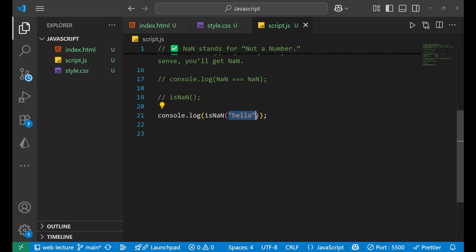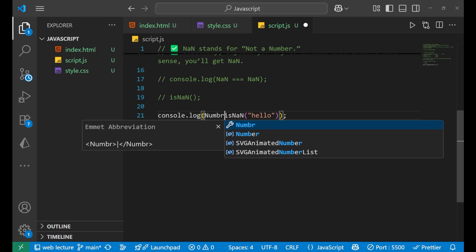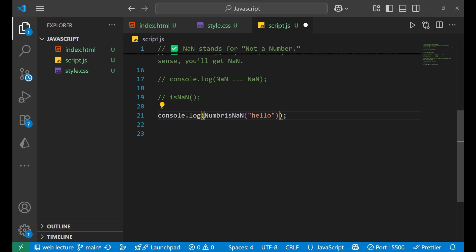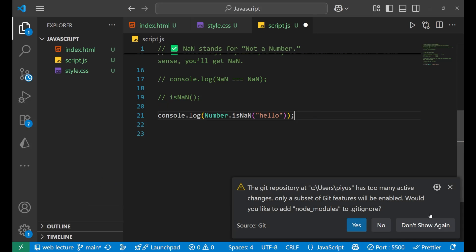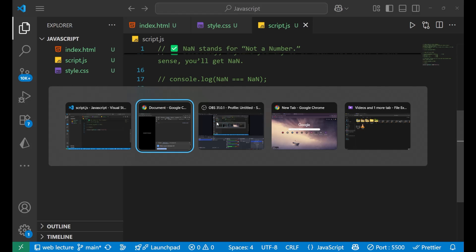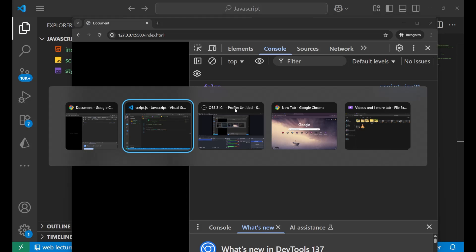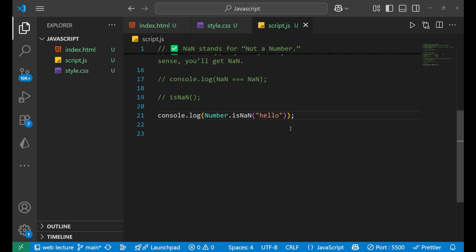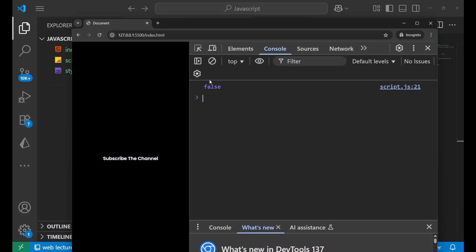Now there's one more method which is actually a stricter method which we normally use while doing the checking: Number.isNaN. This will also return the same thing. So if we do Number.isNaN and inside of this if we put any string, in that particular case we will get false.